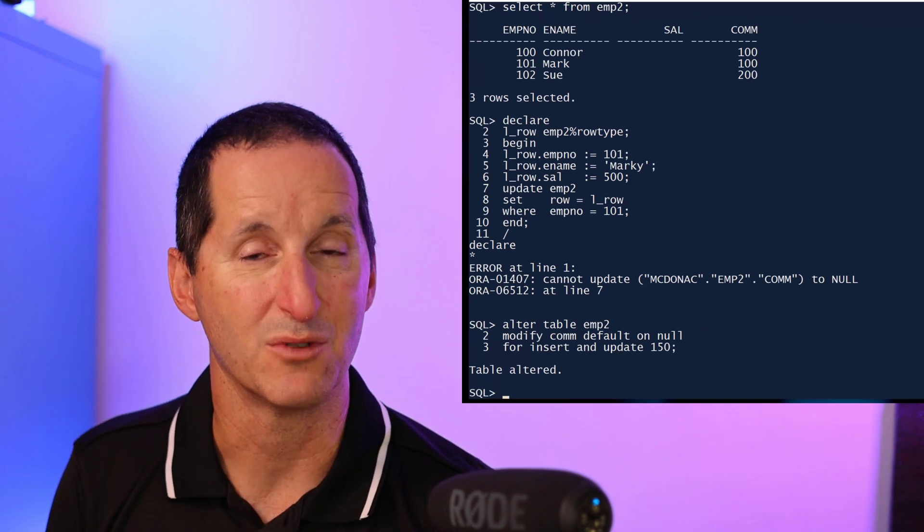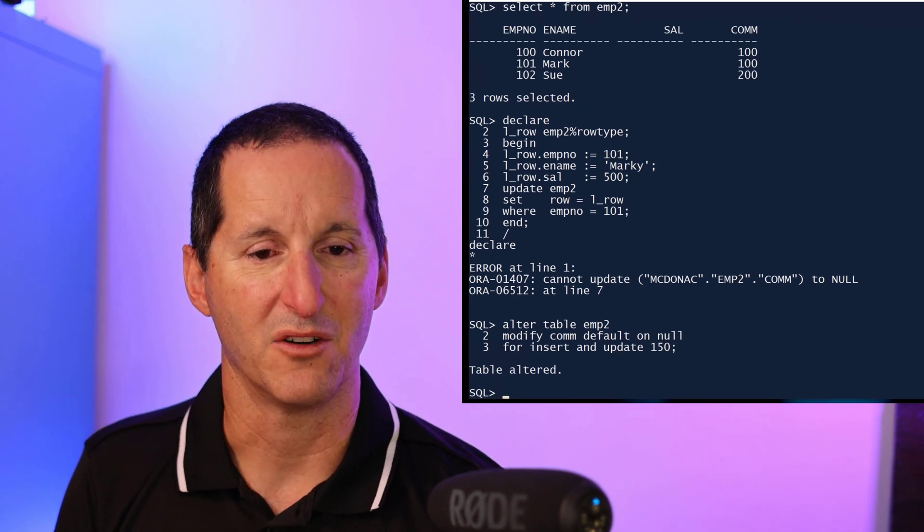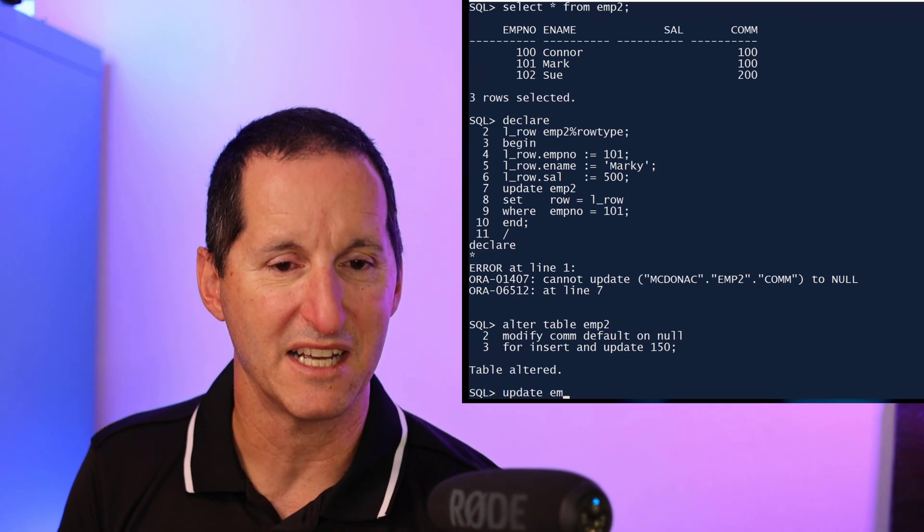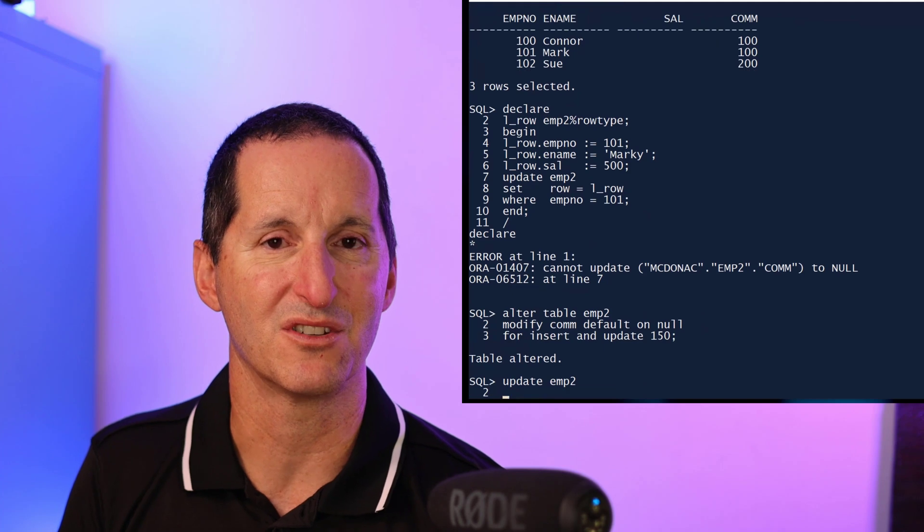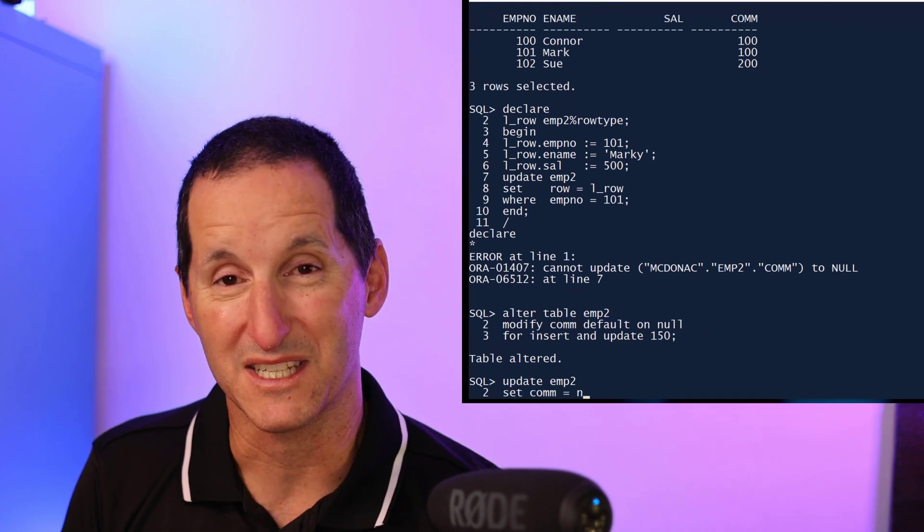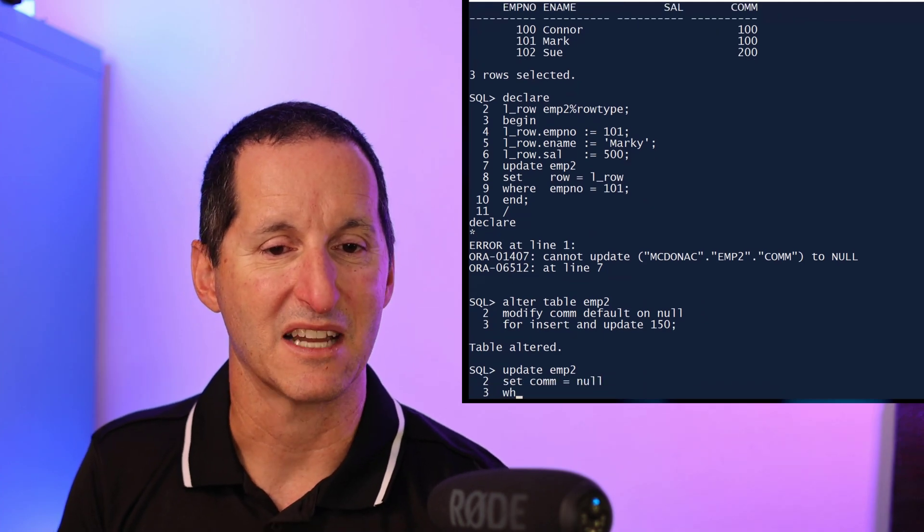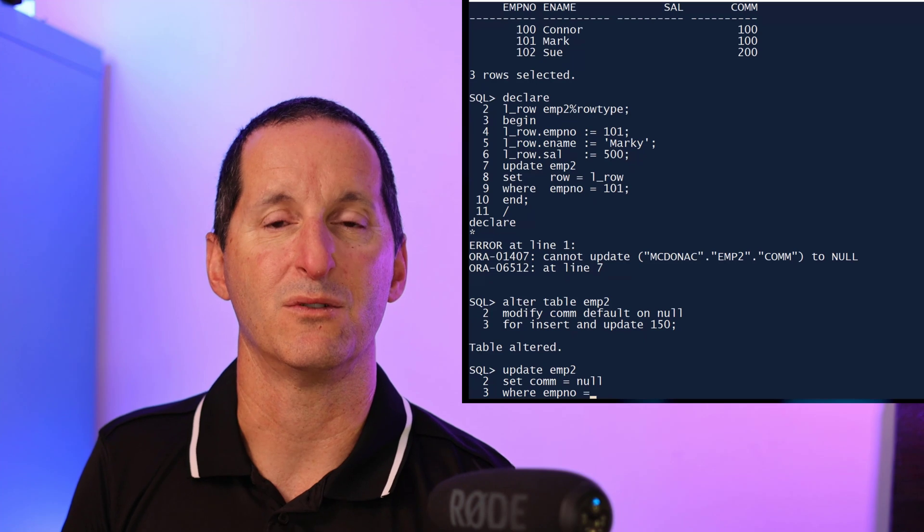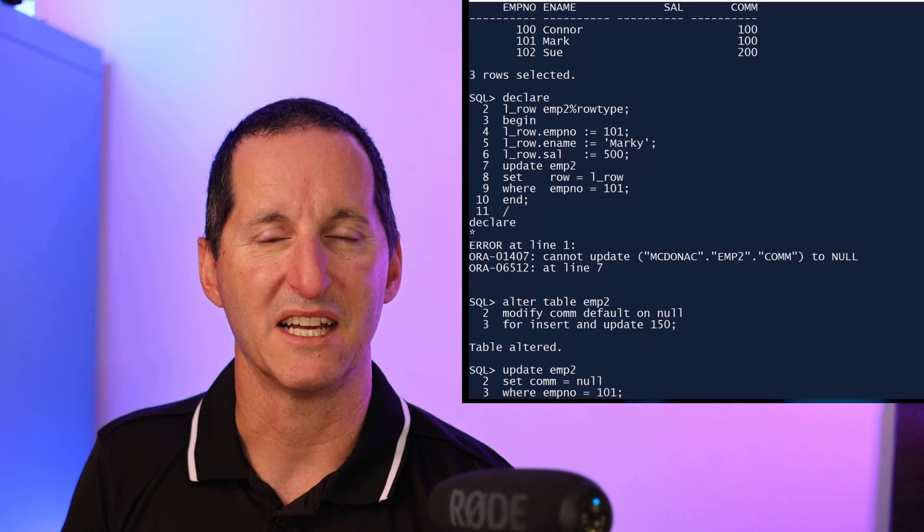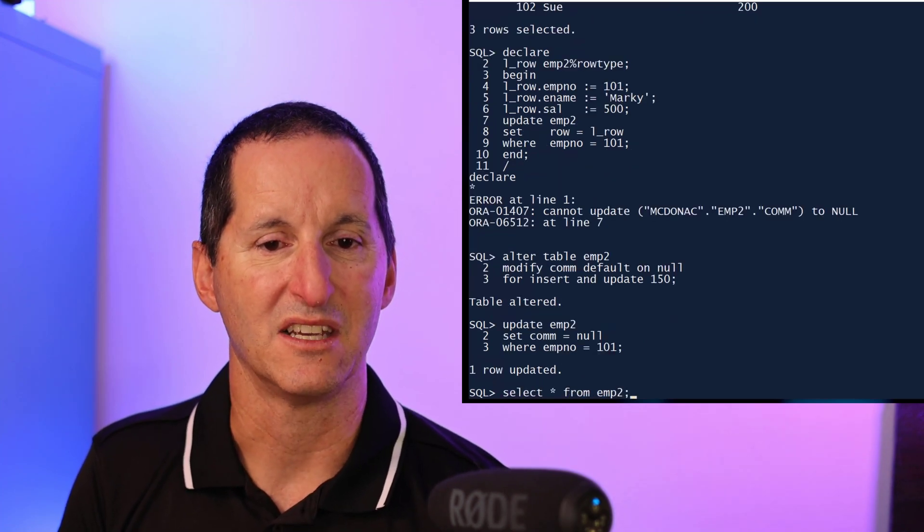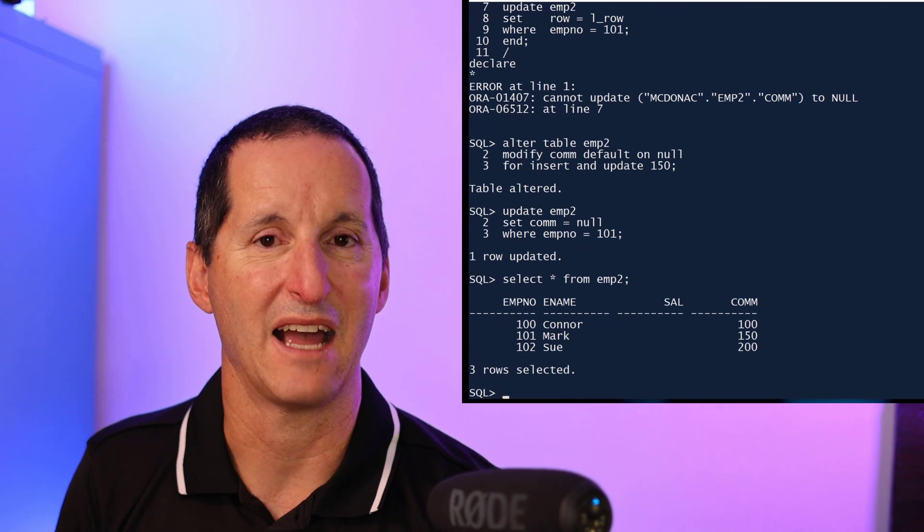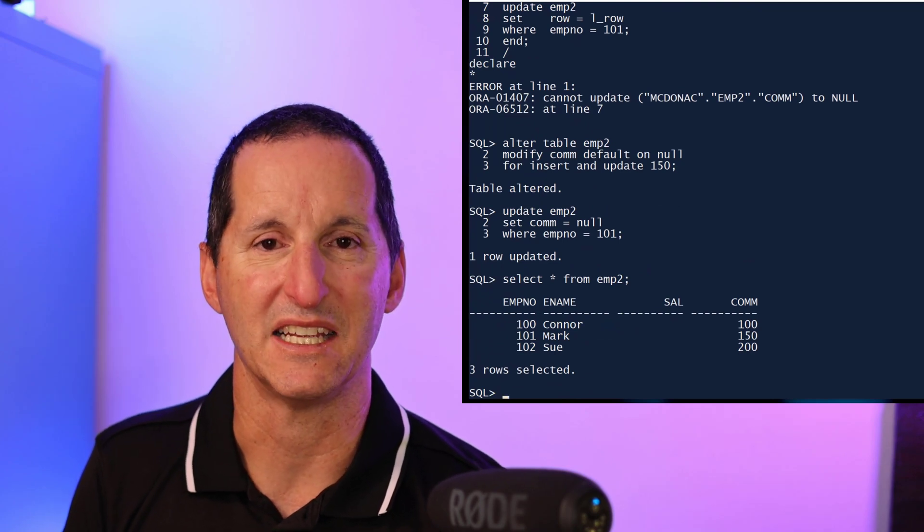If I go ahead and try to do an update and set the commission to null, whereas before I was getting an error, now what will happen is I get a successful row update. If I go query that, you can see that I've actually gone and picked up the information and I haven't received any errors.